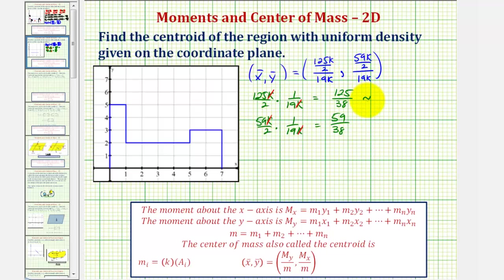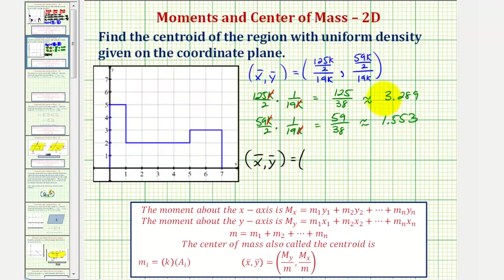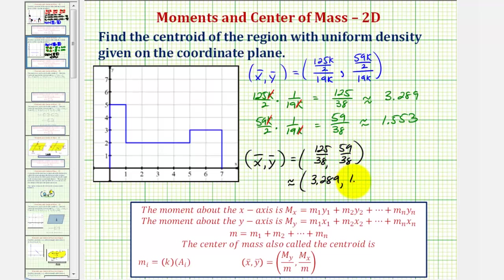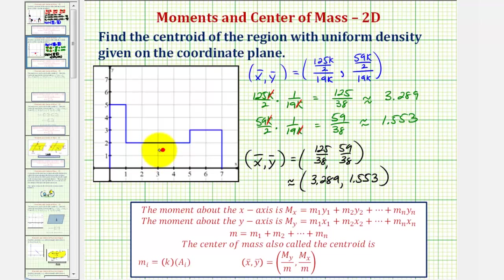Let's get decimal approximations. 125 divided by 38 is approximately 3.289, and 59 divided by 38 is approximately 1.553. So the centroid is (125/38, 59/38), or approximately (3.289, 1.553). Plotting this on the coordinate plane, if we think of this rectangular region as a thin plate with uniform density, this is the point where the thin plate would balance.